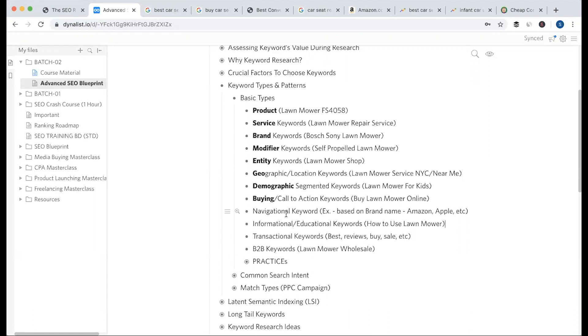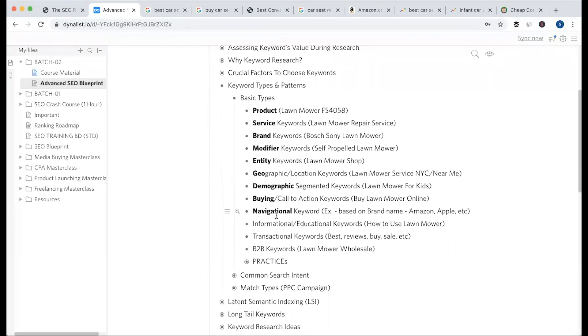This connected navigation is branded plus area-based. So this is the navigational keyword.